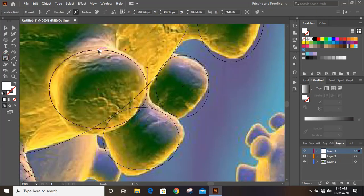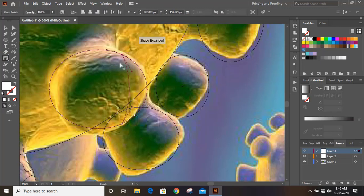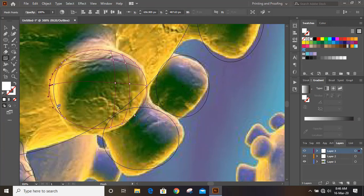Now here also apply the mesh tool and make mesh grid like this. This way apply the mesh tool on all the shapes.